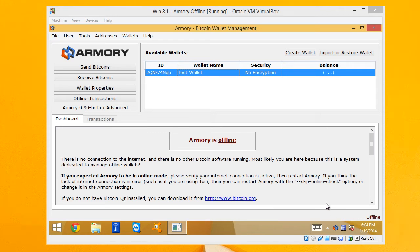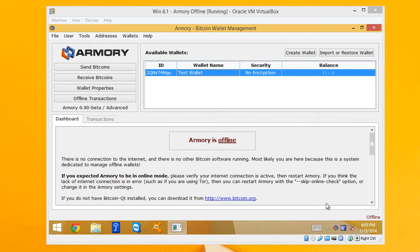Hello, my name is Sean Wilkinson and welcome to the ArmoryGuide.com Watching Only Wallet Tutorial. Today we're going to be showing you how to set up a Watching Only Wallet on an online computer.